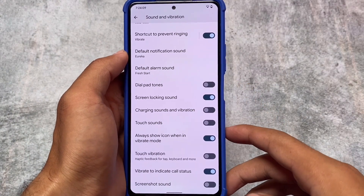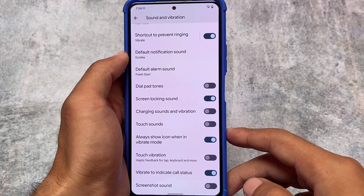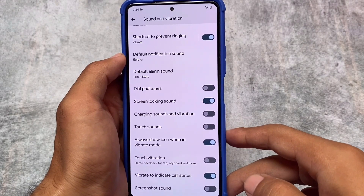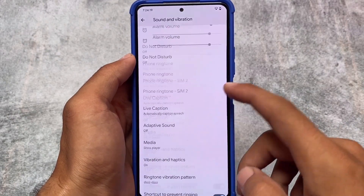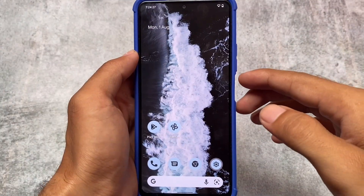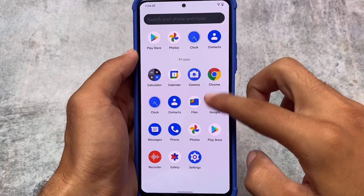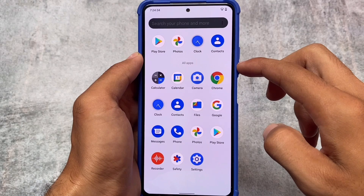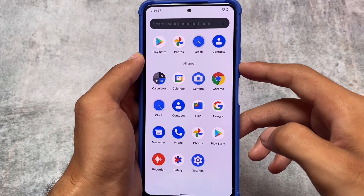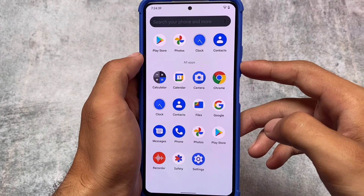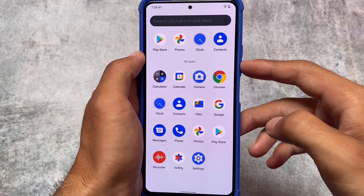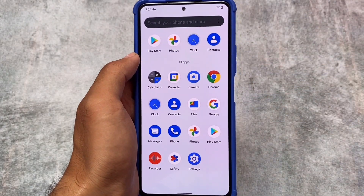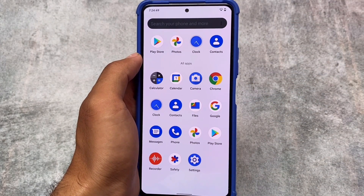You can also disable the screenshot sound in sound and vibration settings, which is quite helpful if you want to take screenshots silently. Overall, it's essentially a Pixel ROM with a few useful customizations and features on top. The installation link is available in the description. That's all for this video — if you liked it, don't forget to like and share. See you in the next one.